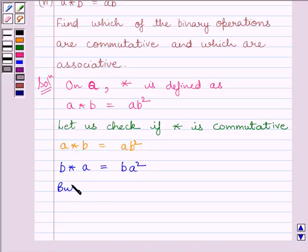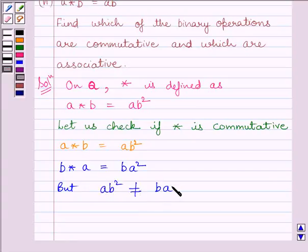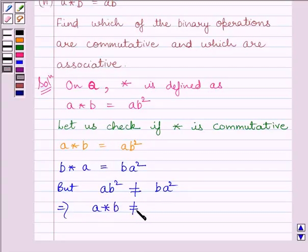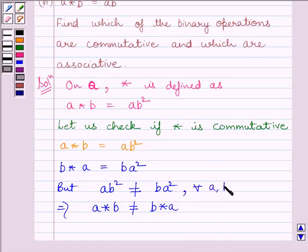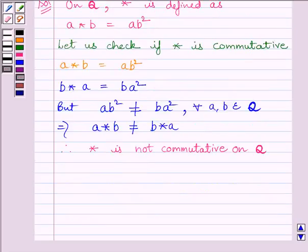But AB squared is not equal to BA squared. So this implies A star B is not equal to B star A. Therefore, we can write that the binary operation star is not commutative on Q, where Q is the set of all rational numbers.